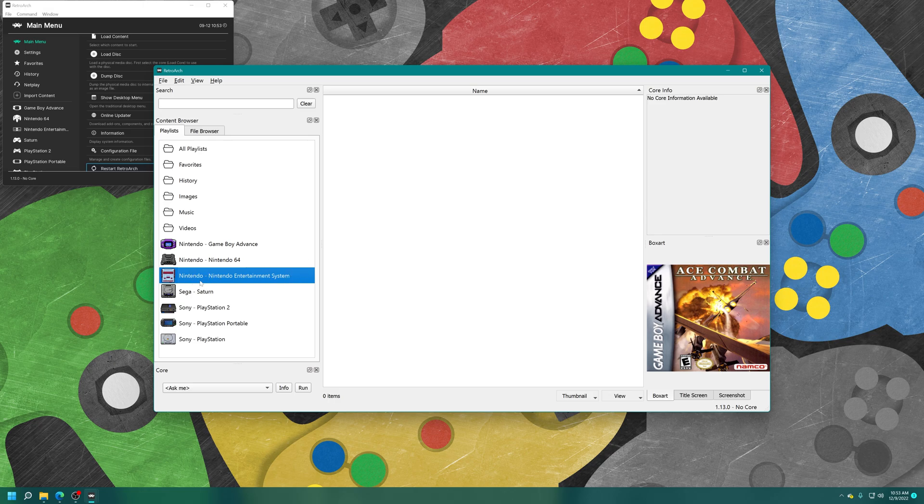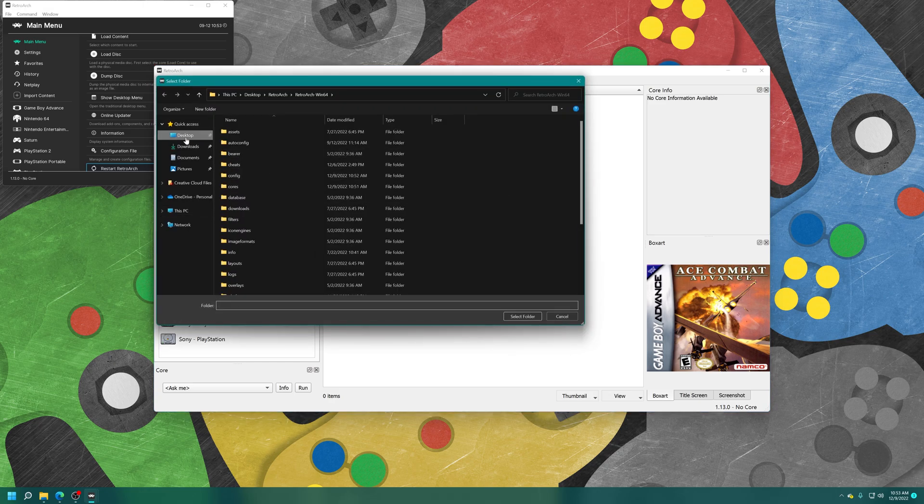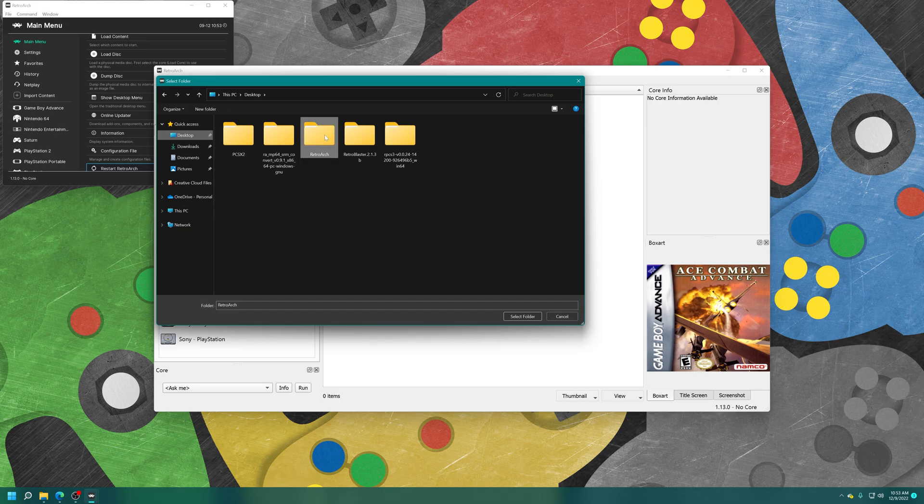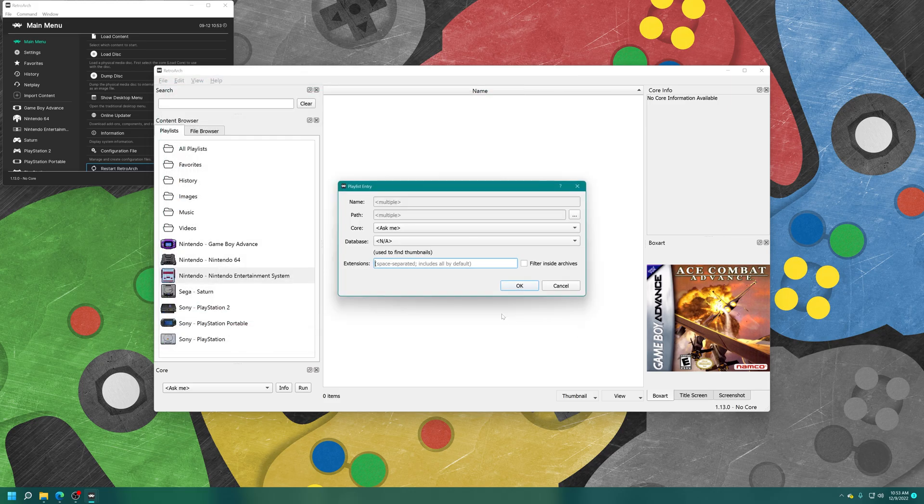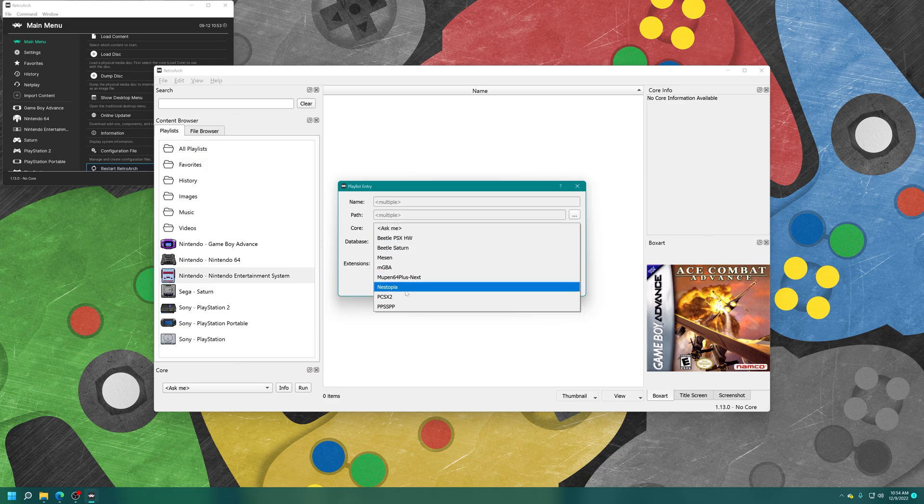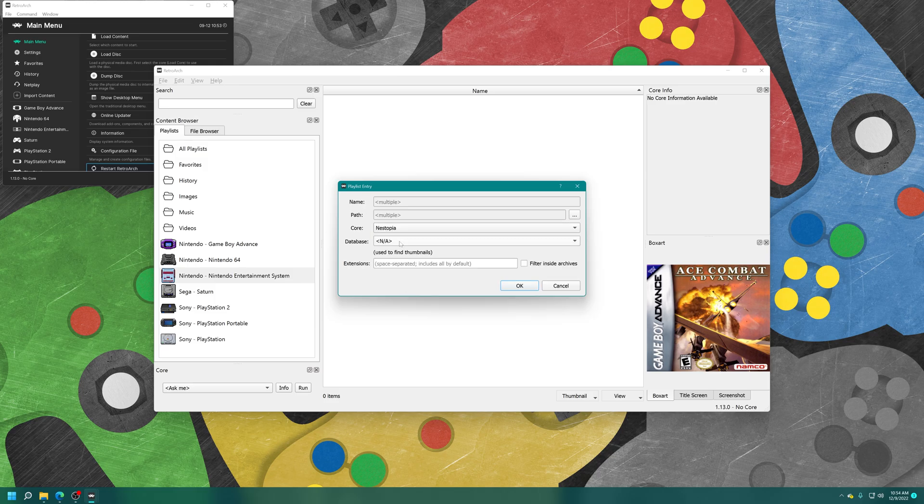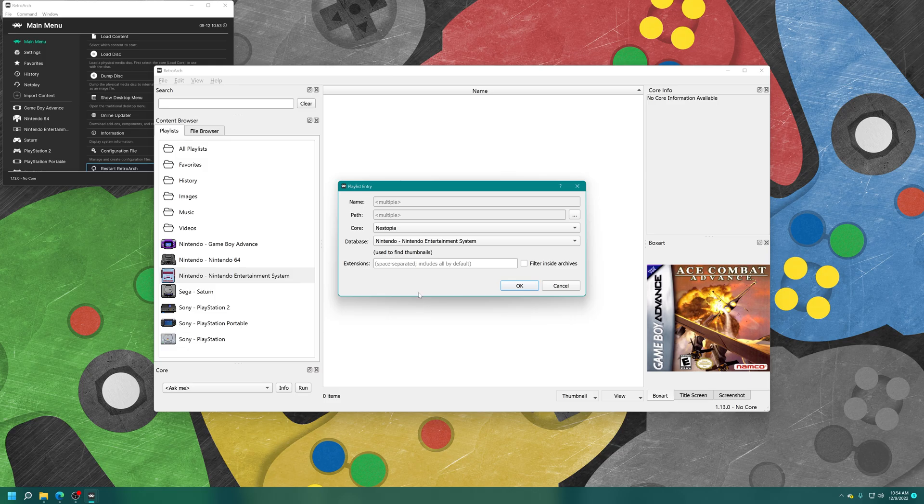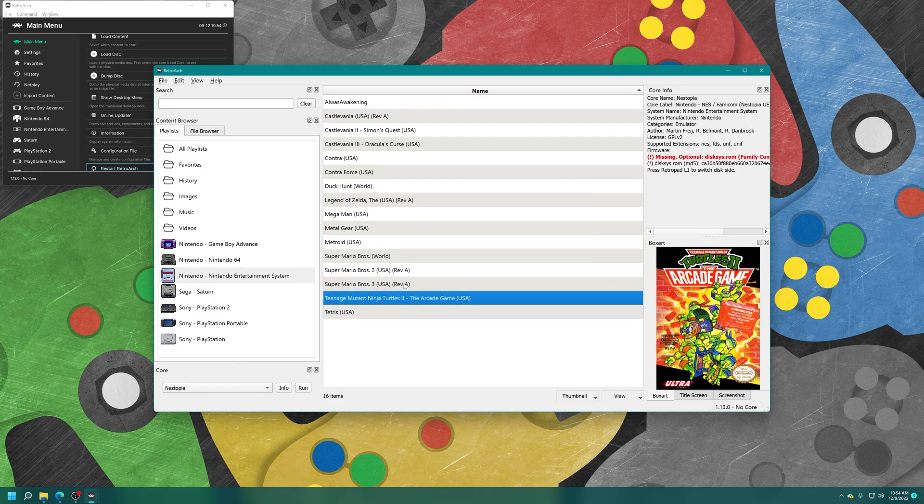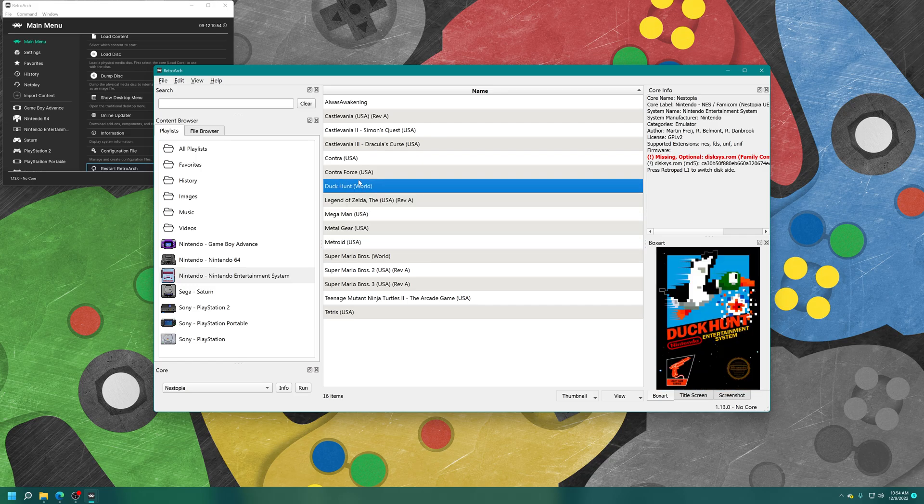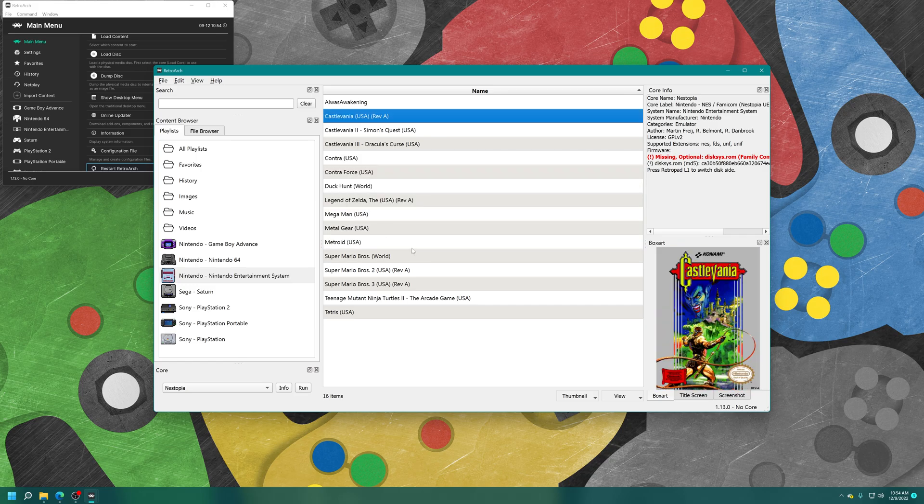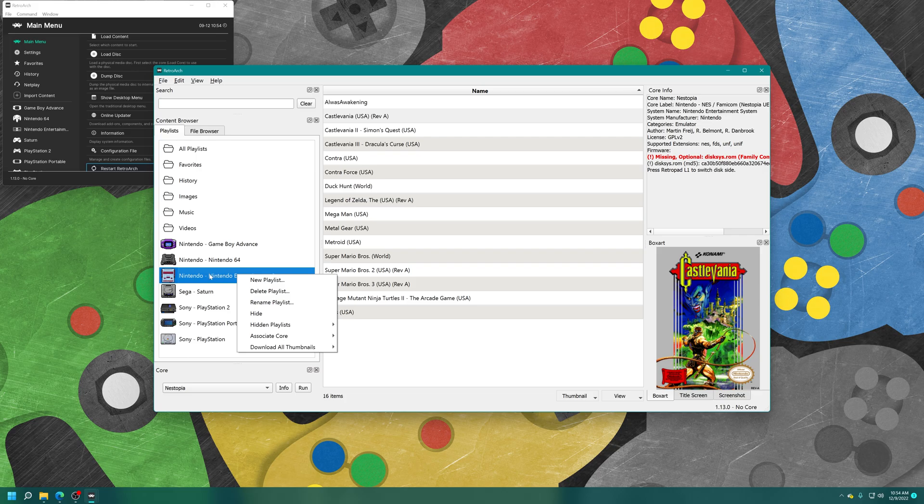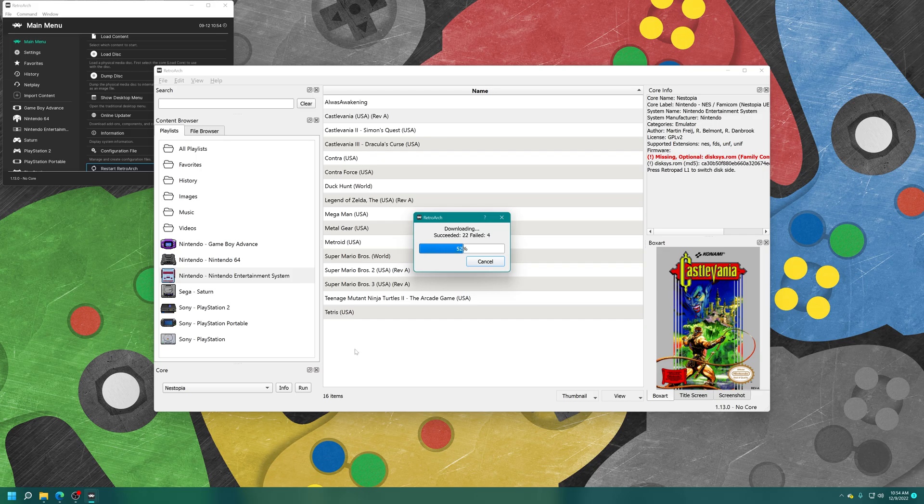In the main white box here, just right-click, add folder, and navigate to the directory where you have your NES games stored. Select that. And then for core, you can choose your Nestopia core, database Nintendo Entertainment System, and then press OK, and it should find you all of your games that are in that folder. And since I already had thumbnails downloaded from my previous tutorial, it's already popping those up. But if you want to download thumbnails for your system, you can right-click on the playlist entry, go to download all thumbnails, this playlist, and it will go through and try to find all the thumbnails in its database for any matches that it finds.